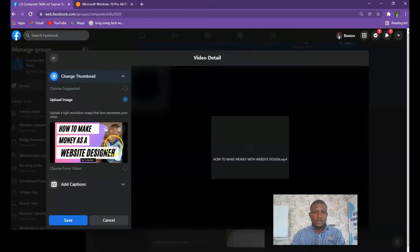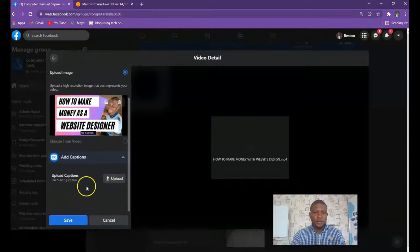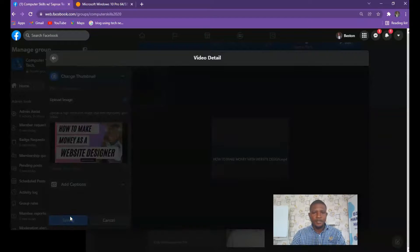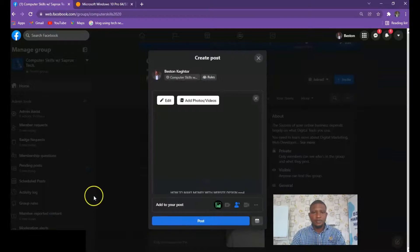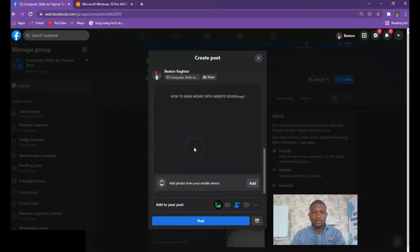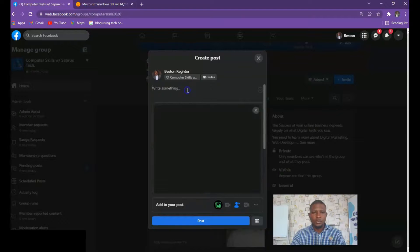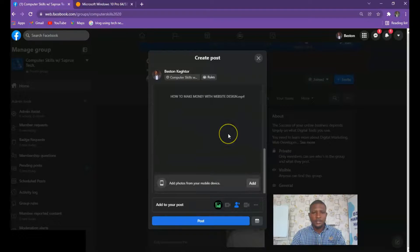That is your thumbnail. You can decide to add captions from here. When you are done, click on Save. Allow it to load.